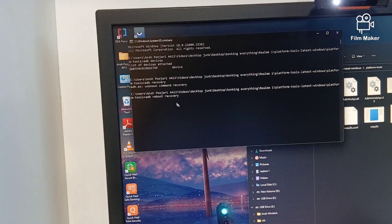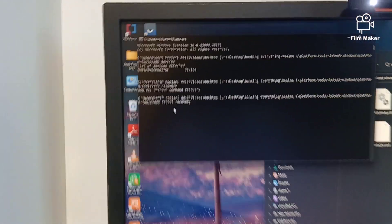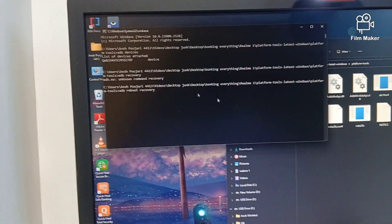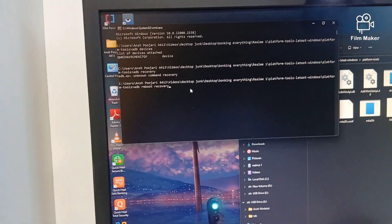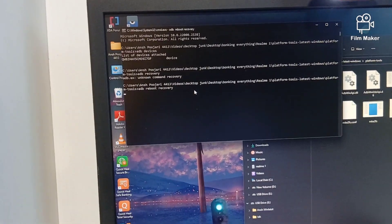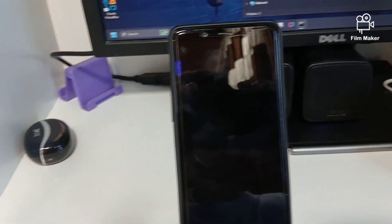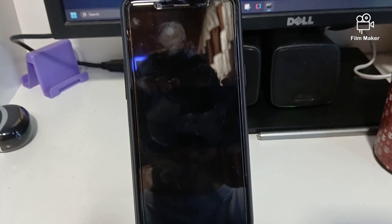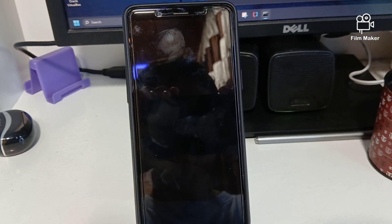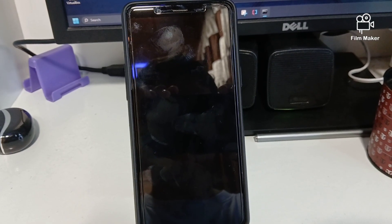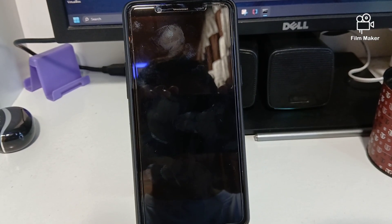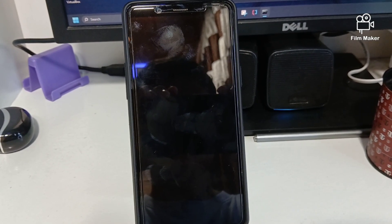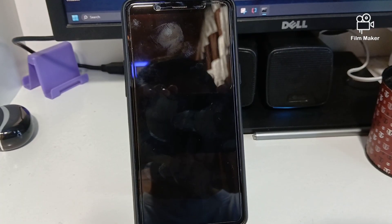Now what you're gonna do is type 'adb reboot recovery' as I have done here, and just click enter. Your phone will reboot into recovery mode as you will see in a few moments.